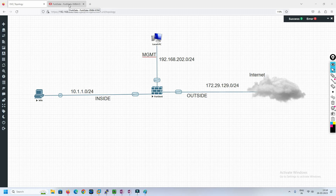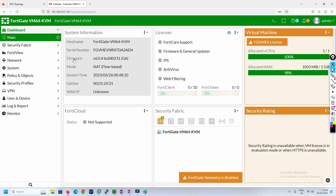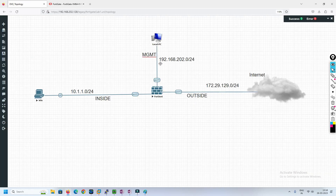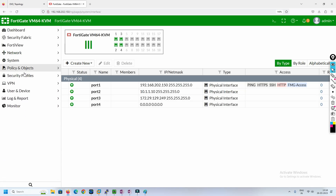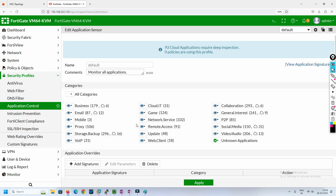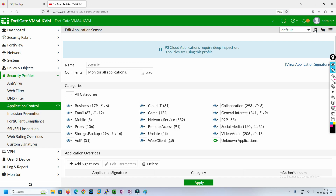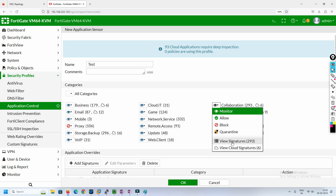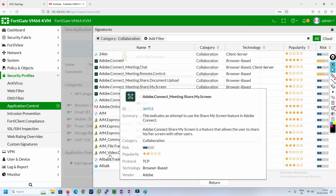Let's get into the console of the FortiGate firewall. This is our dashboard. We have already done the initial configuration — the LAN IP, outside IP, and management IP are already configured. We'll go directly to the security policy and application control. By default we have three profiles: block high risk, default, and Wi-Fi default. We are not going to use the default — we'll create a new one. Click the plus sign and you will get a new application sensor. Give it a name, for example 'test'.